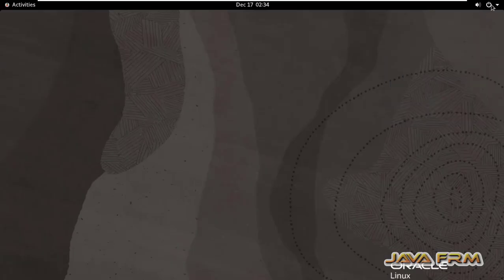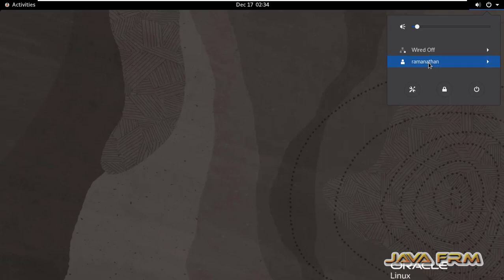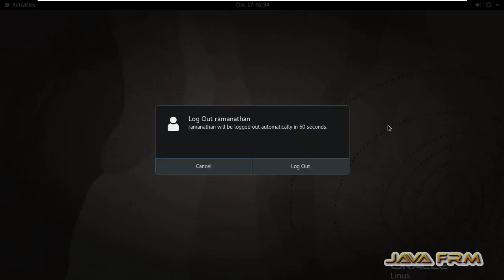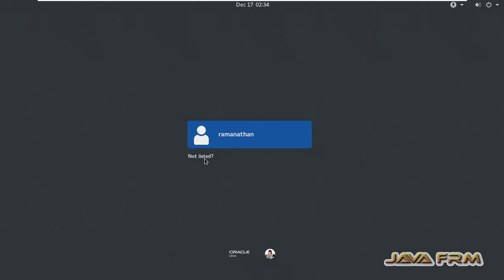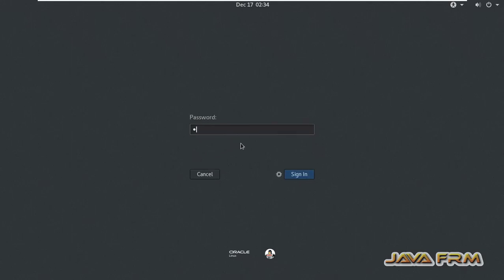So what I am going to do is log off the current user and log in as a root user. So I am going to log in as a root user directly in GUI mode.